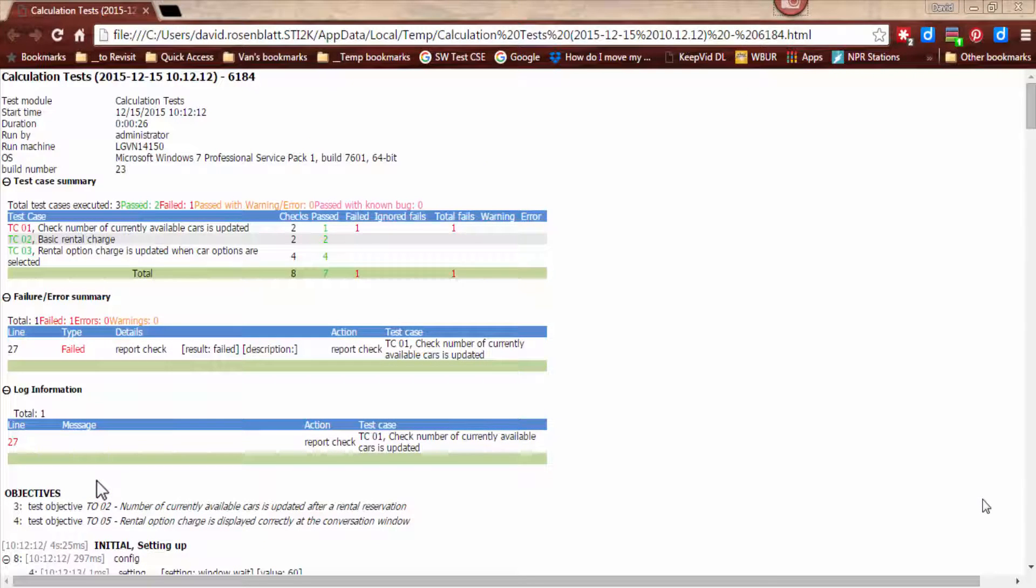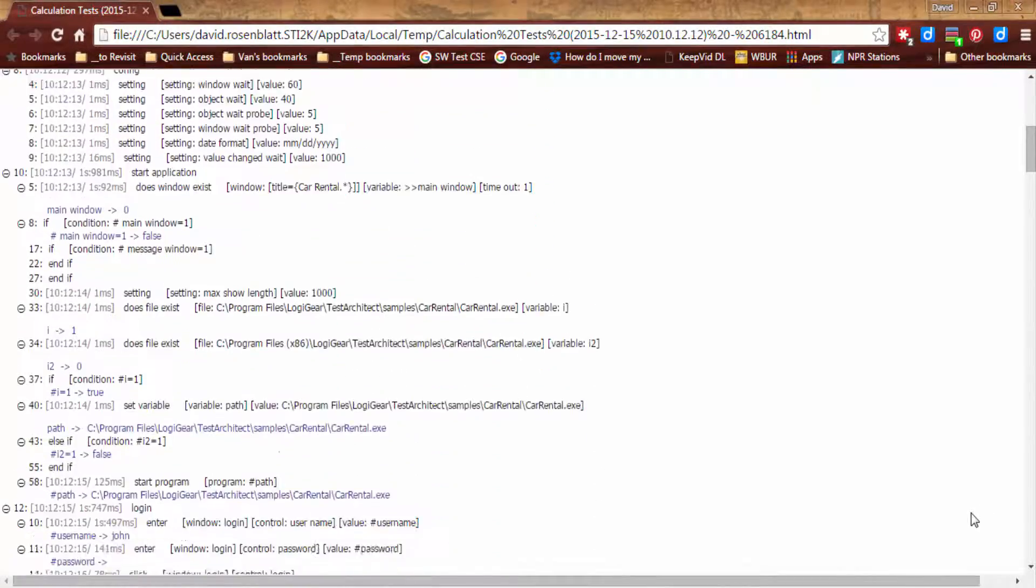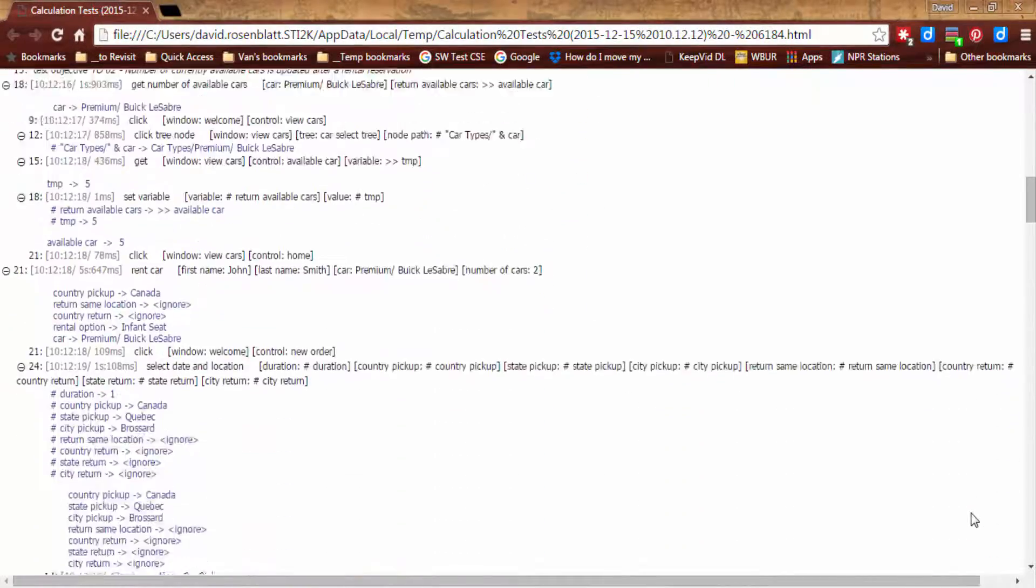The HTML result file provides both summary and detailed information, including a full execution log for the test run.